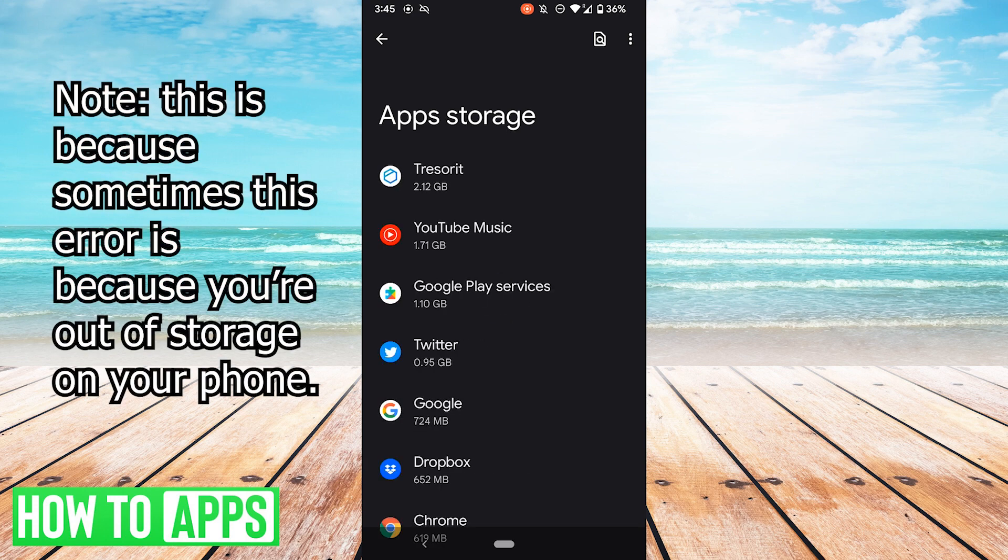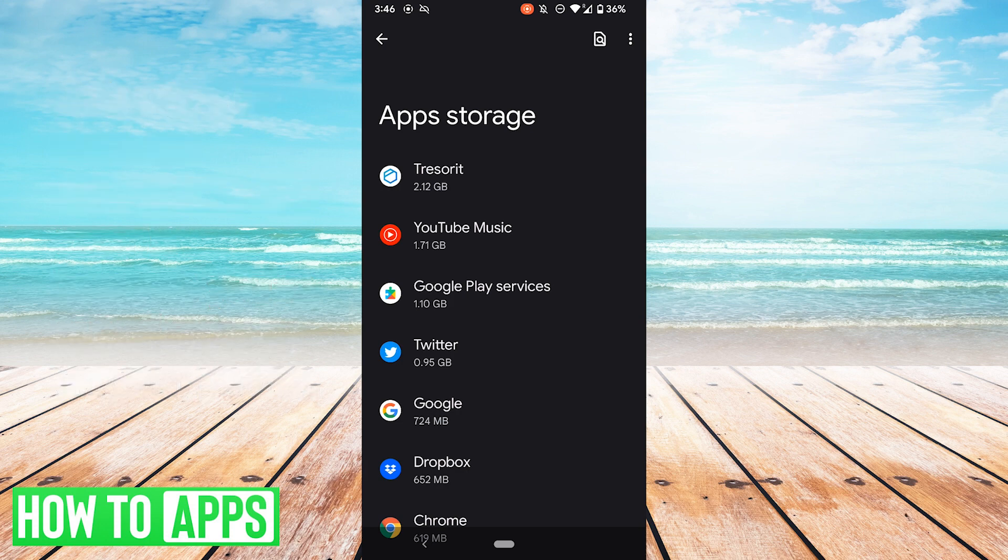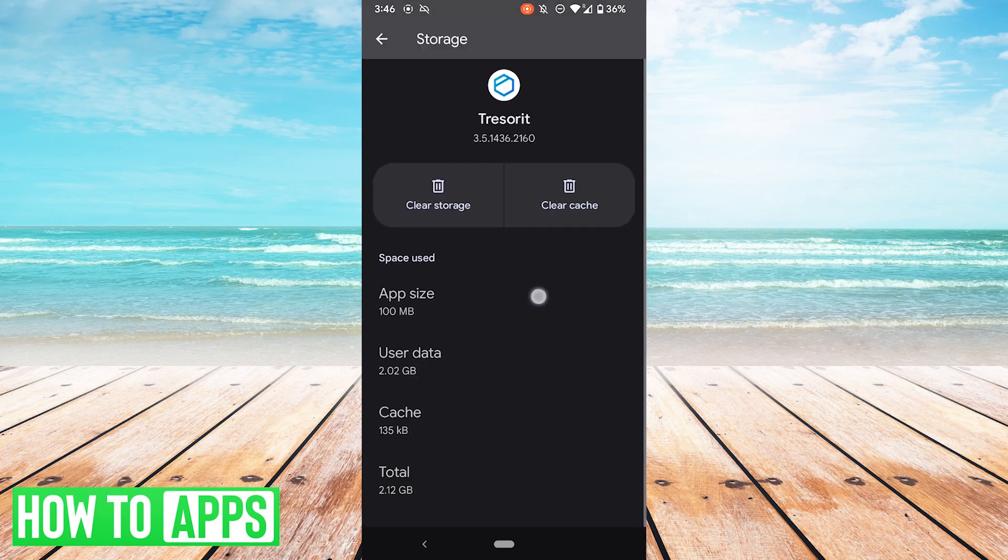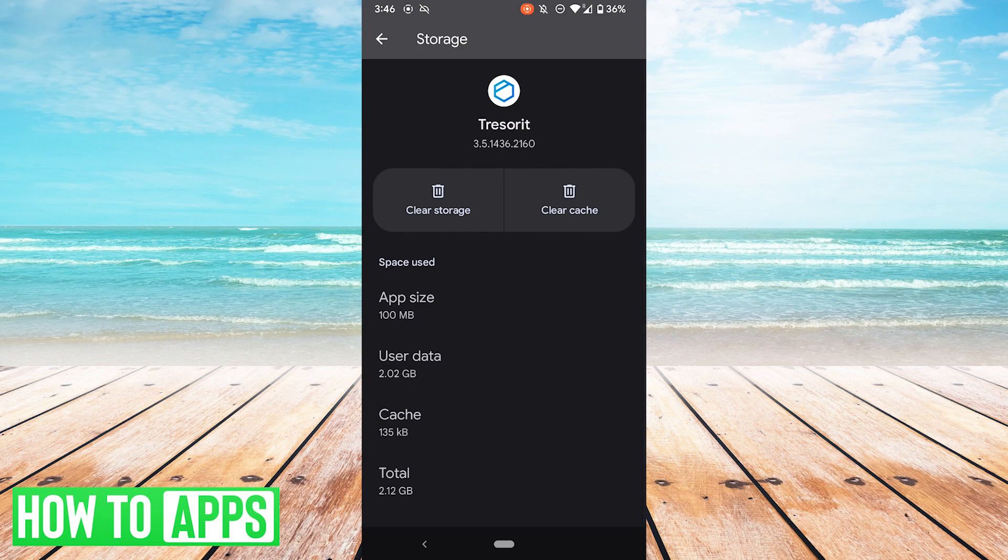From here, it'll sort by size, and you'll want to go through some of these, especially the higher size ones, and clear their cache. Now not all the ones of a large size will have a lot of cache to clear. Here's Trezoret, which only has a few kilobytes of cache.